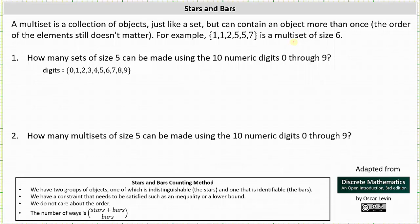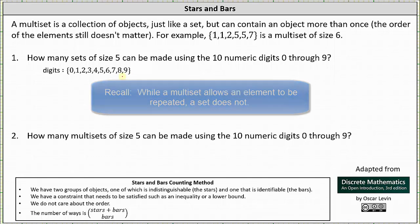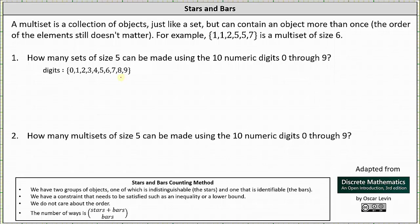For our first question, we're asked how many sets of size 5 can be made using the 10 numeric digits 0 through 9. This first question is asking about sets, not multi-sets. To form a set with cardinality 5 using the digits 0 through 9, we need to choose 5 of the 10 digits, so the answer is 10 choose 5.